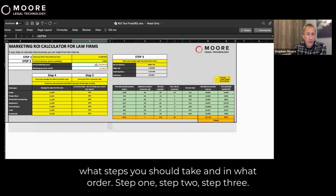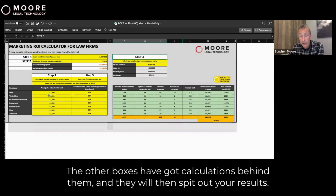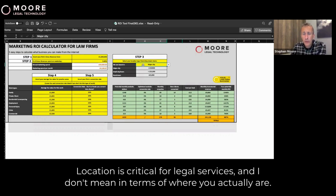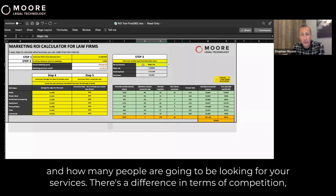It's very easy to understand what steps you should take and in what order: step one, step two, step three. The yellow boxes are ones where you can amend the data; the other boxes have calculations behind them and will spit out your results. Location is critical for legal services — and I don't mean in terms of where you actually are. It's much more about understanding the size of your area, how much search traffic you're likely to get, and how many people are going to be looking for your services.